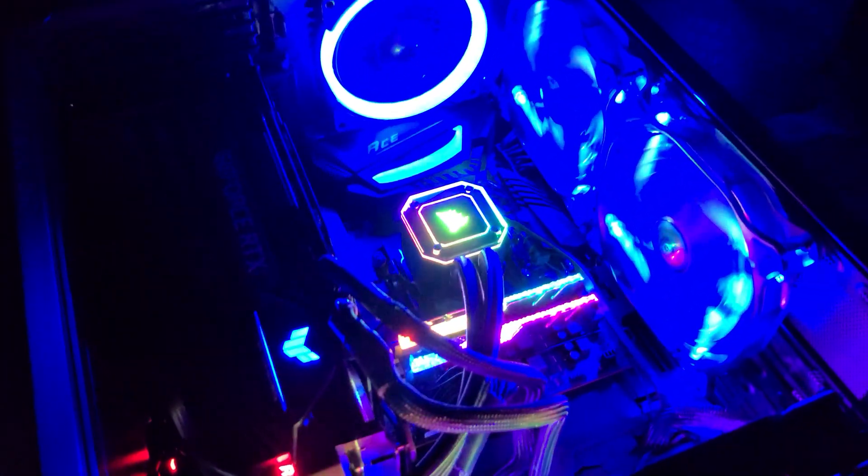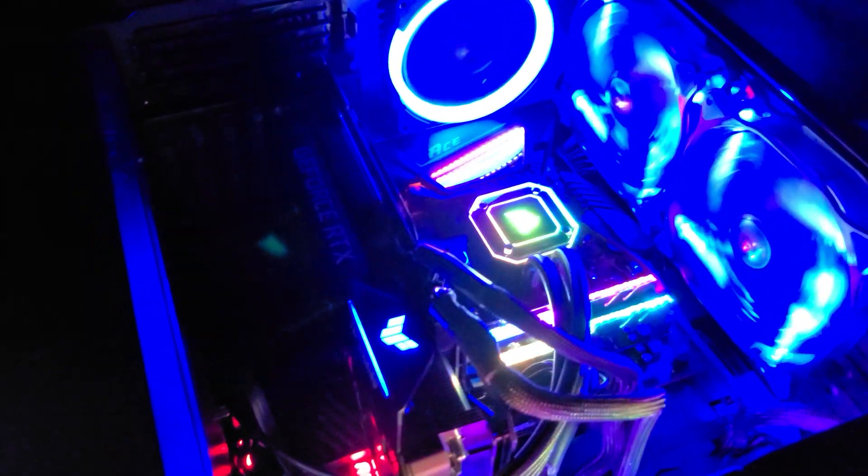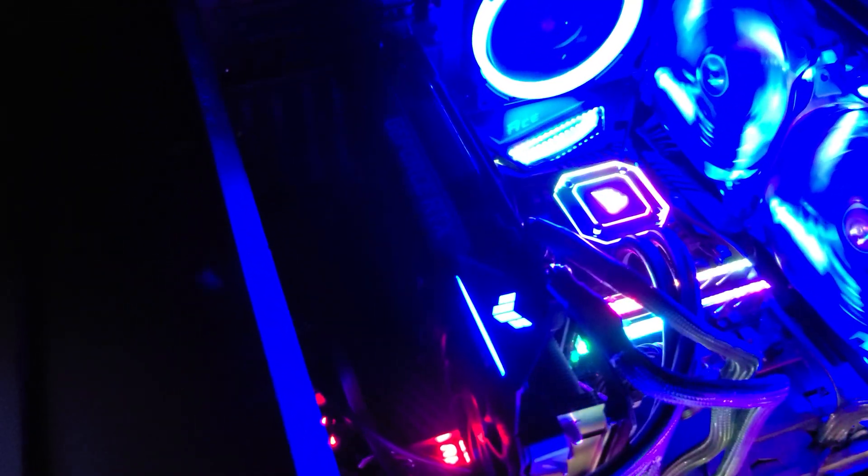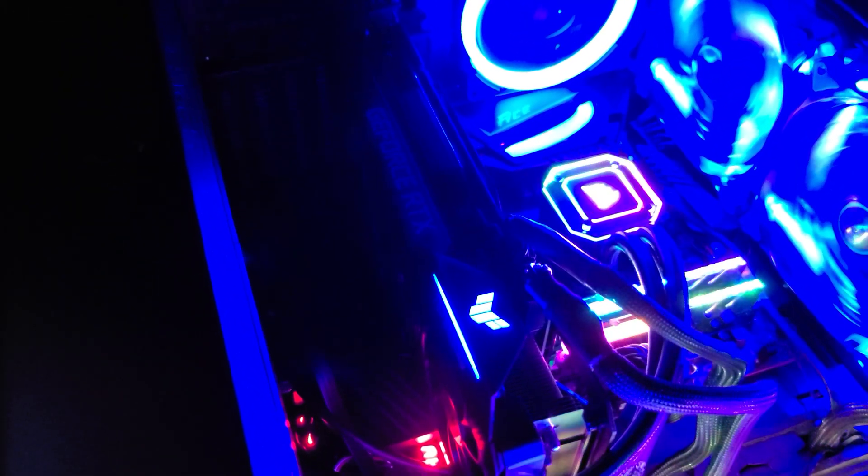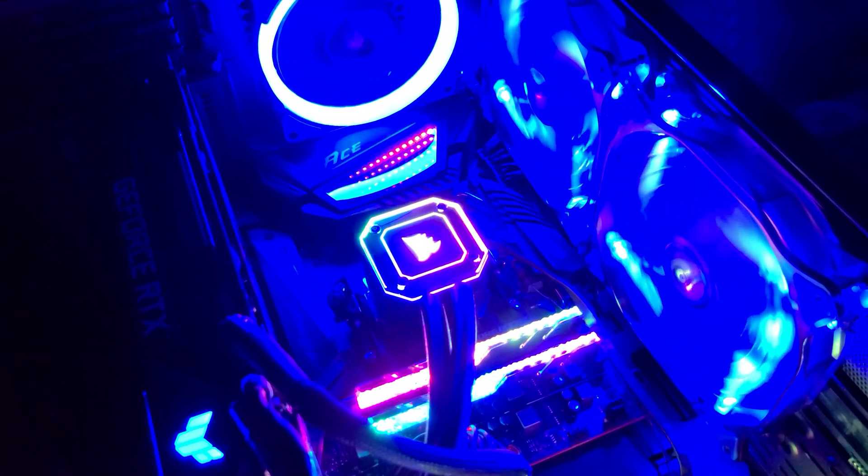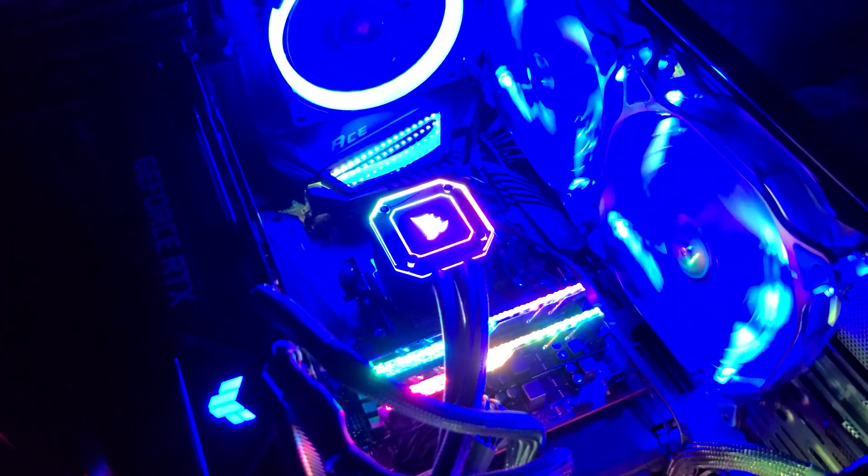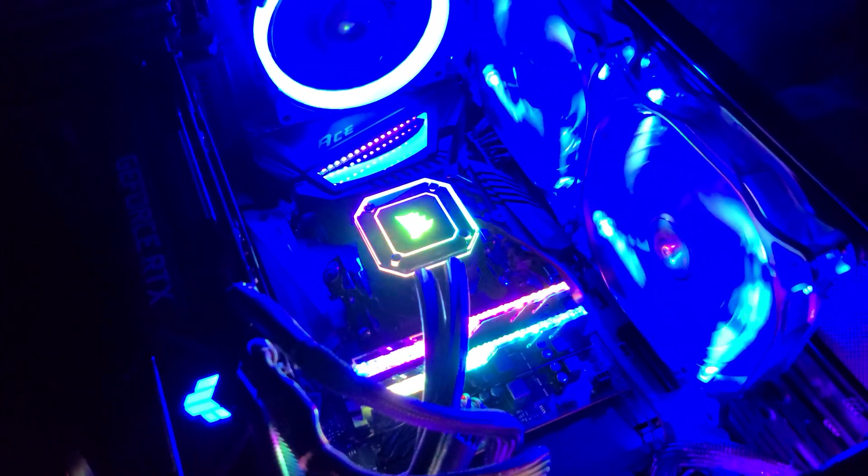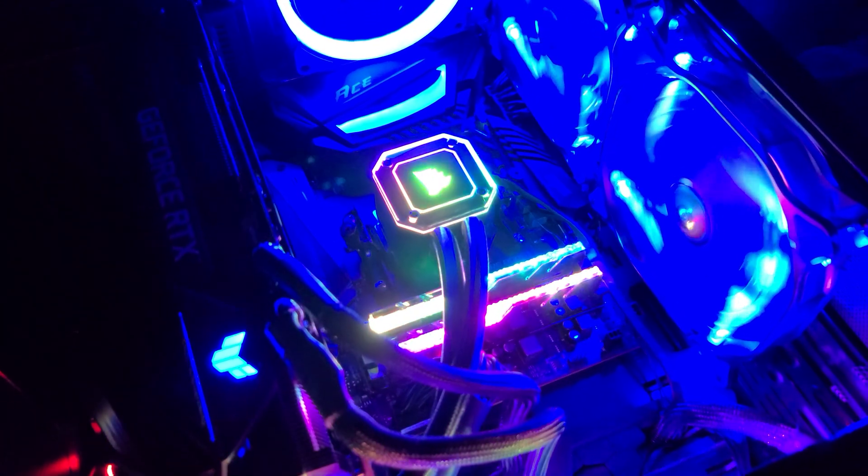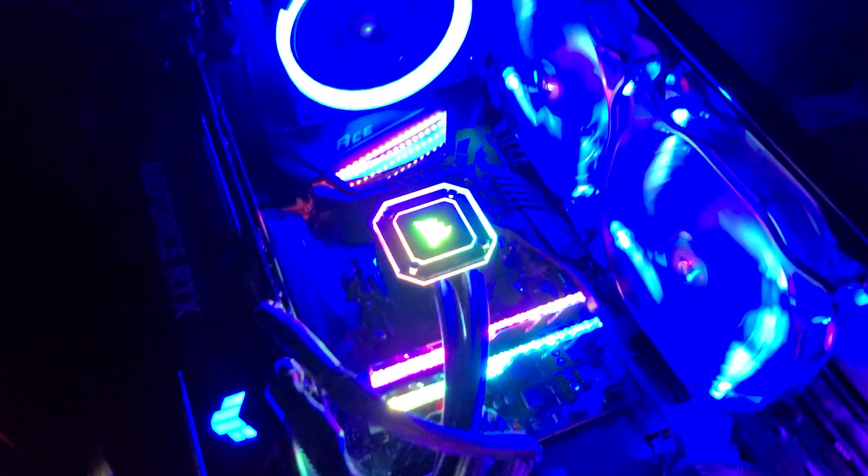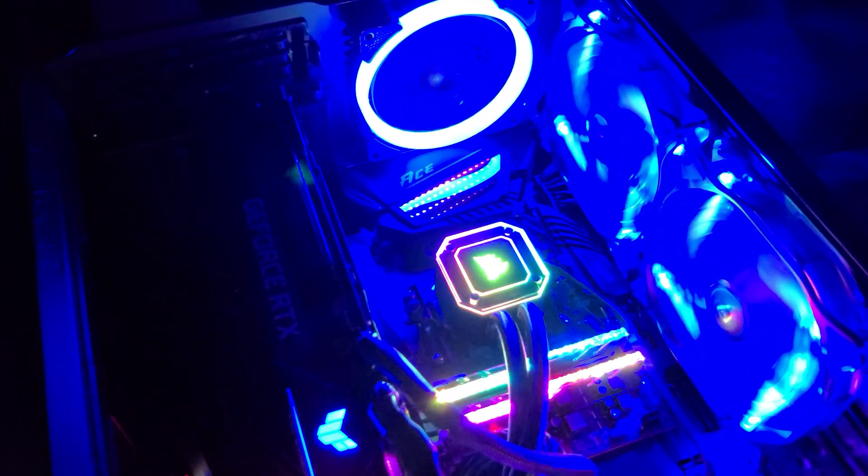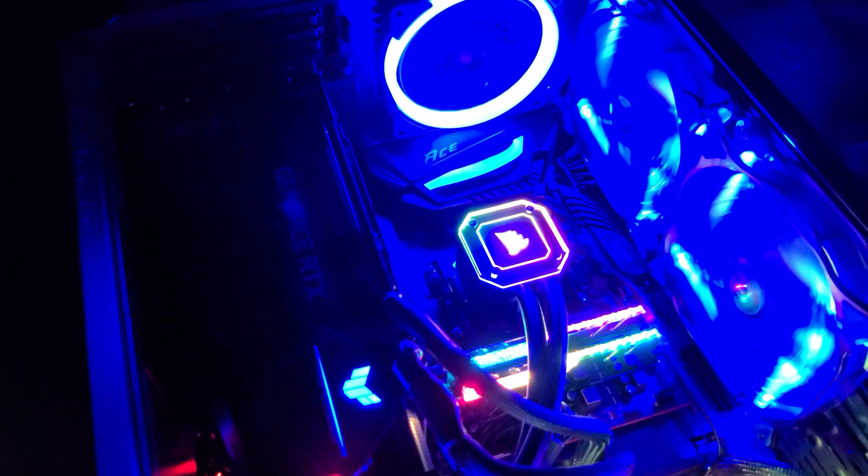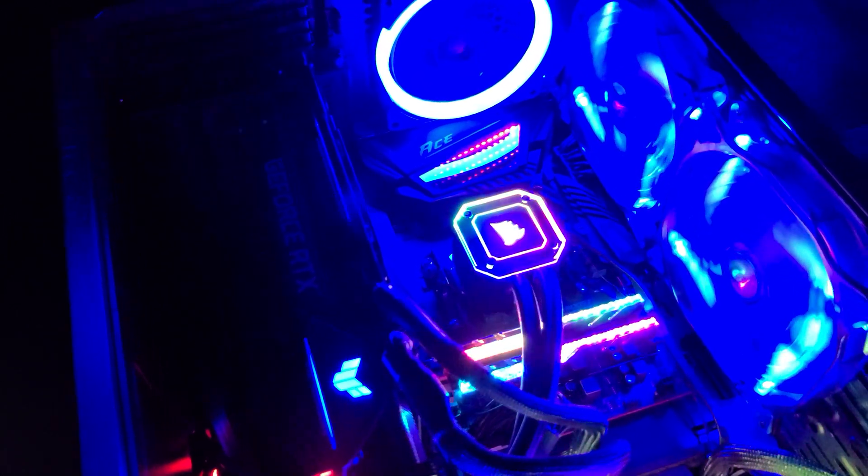So the whole rig, to kind of go over it for those of you who don't know - the GPU is an ASUS TUF RTX 3090 and CPU is a Ryzen 9 5950X, cooled by a Corsair H115i Pro Capellix. Motherboard is the MSI X570 ACE motherboard.